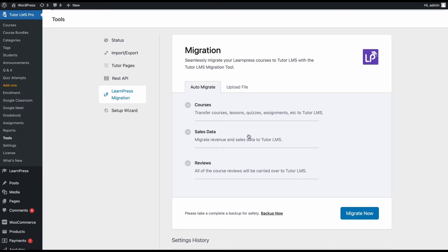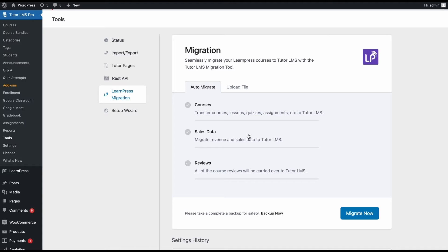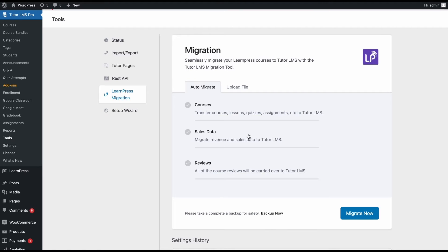Before going any further, let's discuss what type of data we can expect to be transferred from Learnpress to TutorLMS. You'll have all your Learnpress courses data transferred to TutorLMS. This will include lessons, quizzes, and even course reviews and all the related information. Next, you'll have all your instructors and students data transferred to TutorLMS. You'll also have all the sales and order data transferred to TutorLMS.